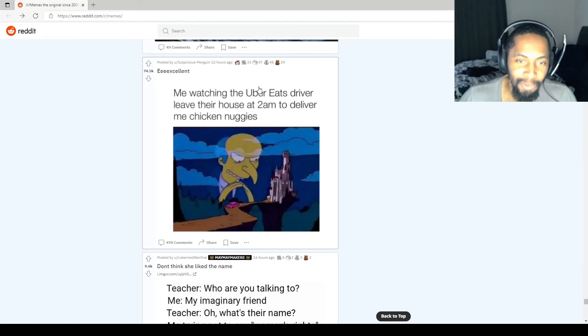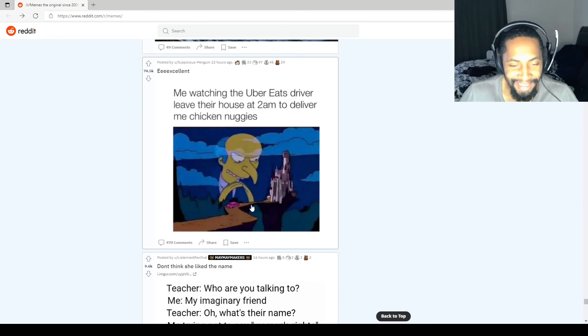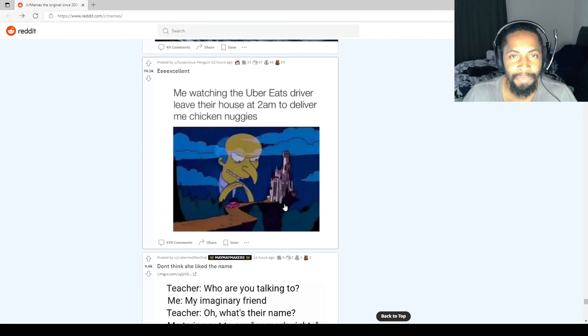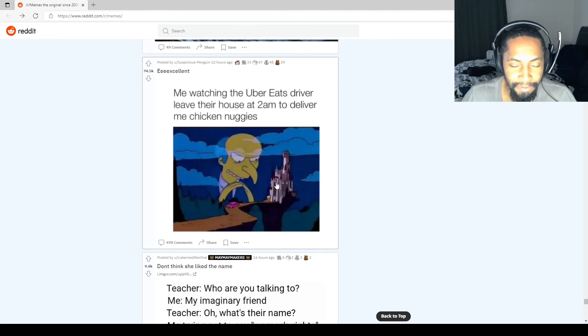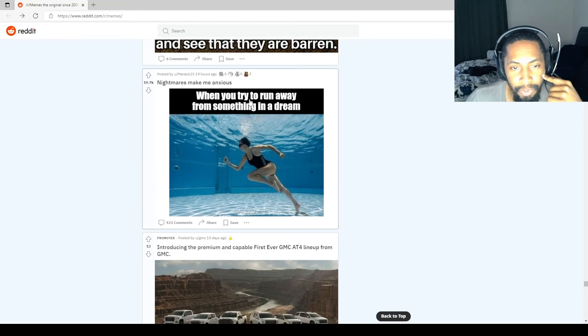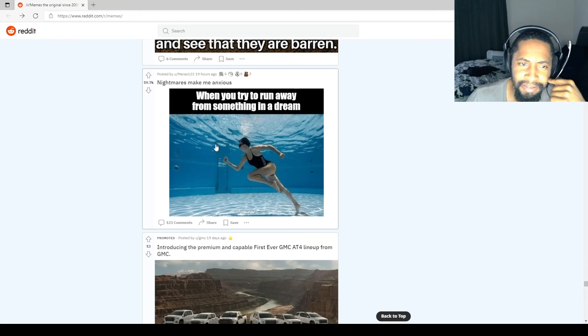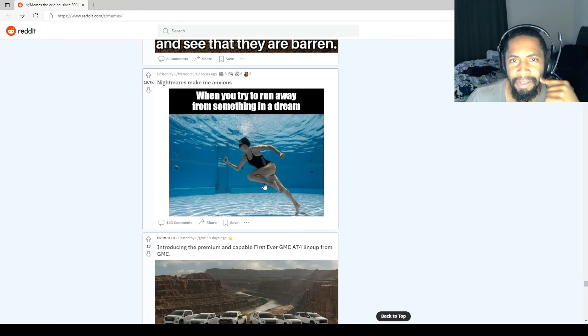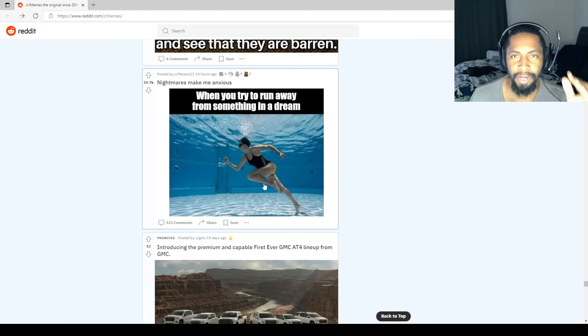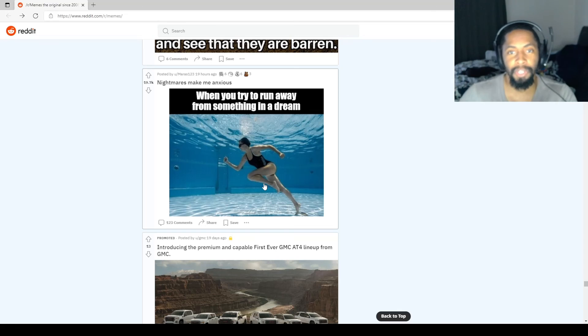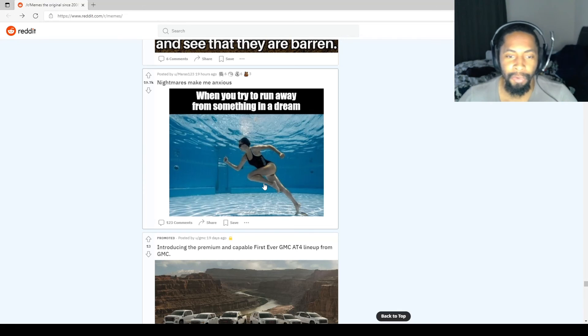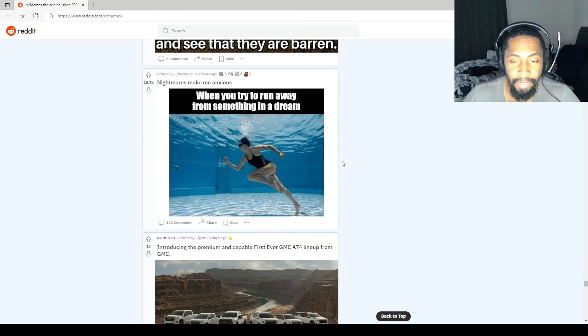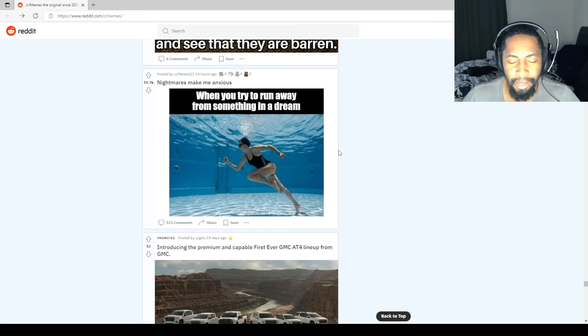Me watching the Uber Eats driver leave their house at 2 a.m. to deliver me chicken nuggies. Excellent. I mean, they probably wouldn't be leaving their house, they're probably already out and about doing deliveries, but yeah, makes you feel so powerful. When you try to run away from something in a dream. Yeah, y'all ever have that where you're having a nightmare and something's chasing you and you're trying to get away and it literally feels like you're underwater because you're moving so slow? Luckily I can wake myself up from bad dreams.